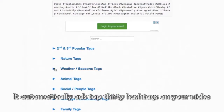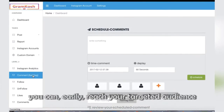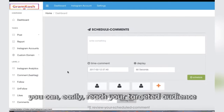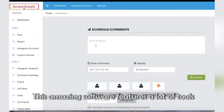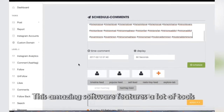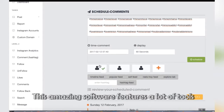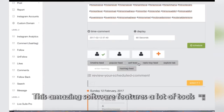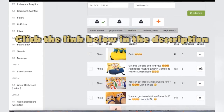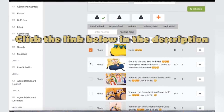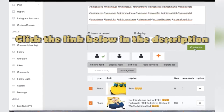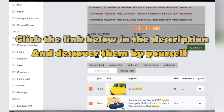This way you can easily reach your targeted audience. This amazing software features a lot of tools — click the link below in the description and discover them by yourself.